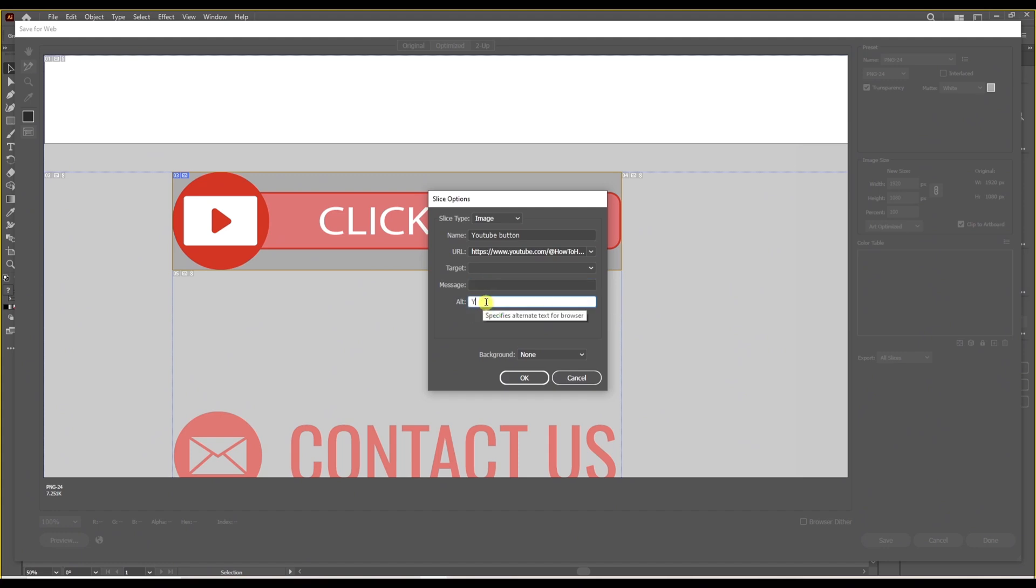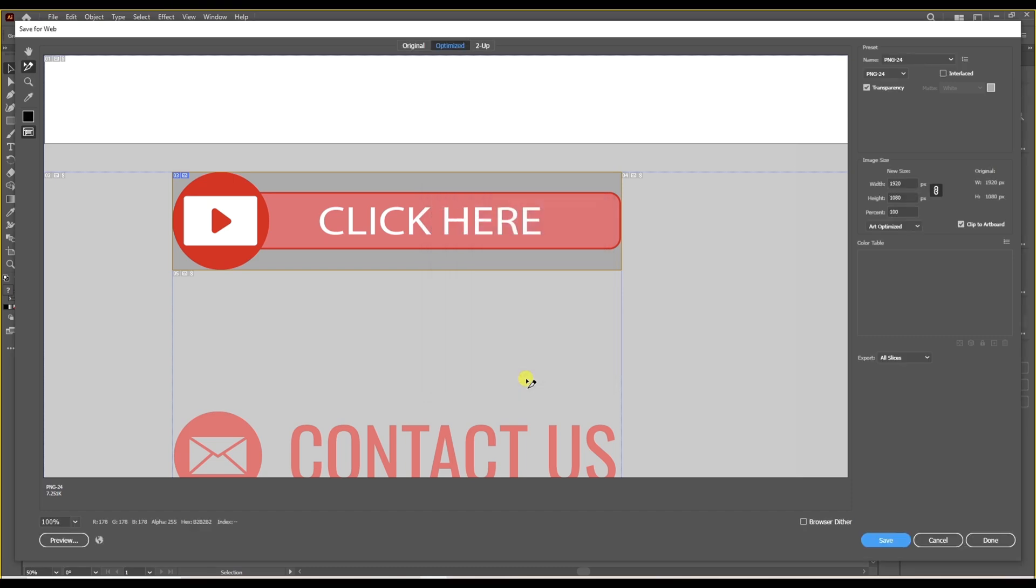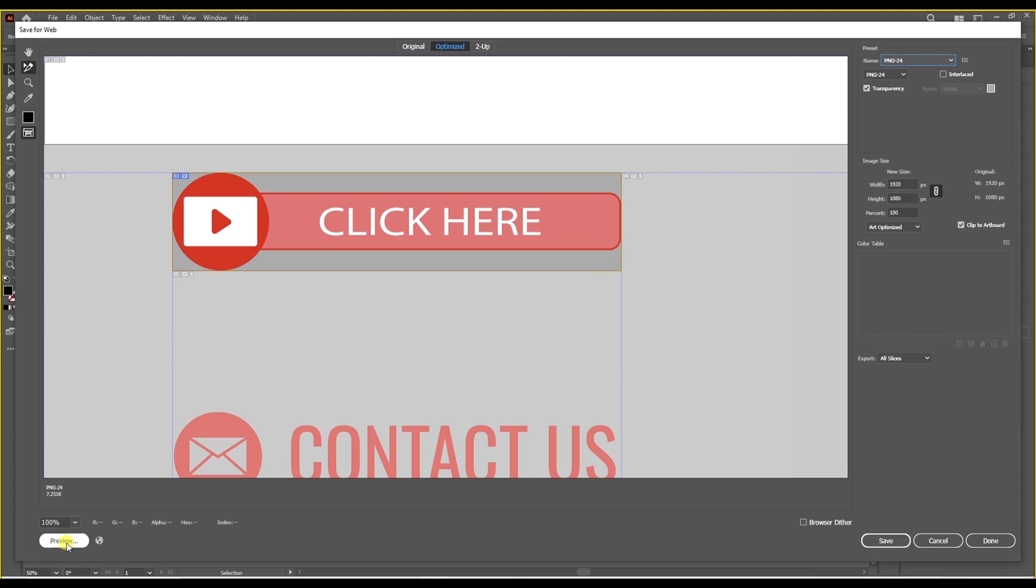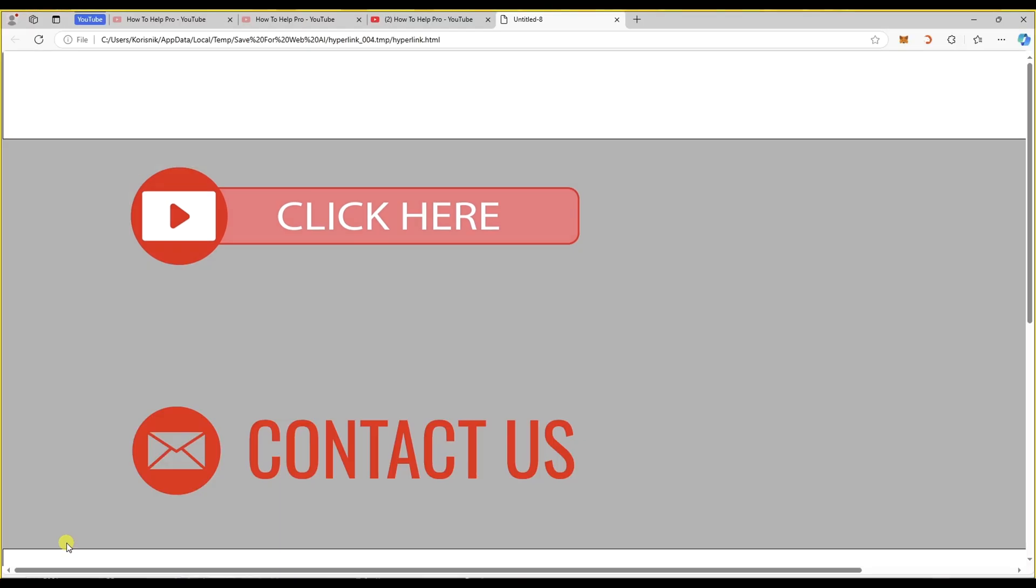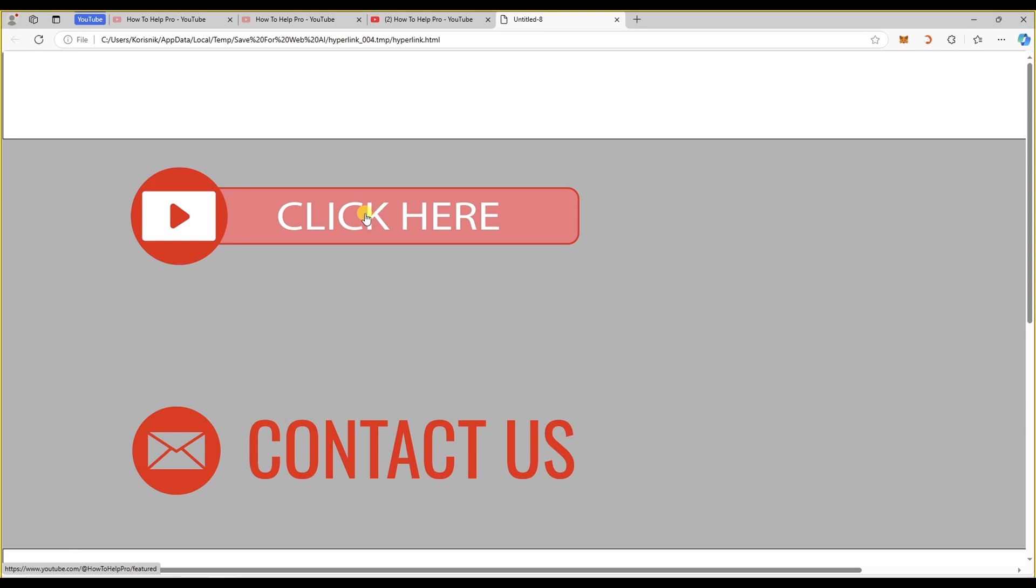What you write in alt text will appear when you hover over the button actually on your website. And we can go to the preview button on the bottom left if you can see that. Just press on that one. And here it is. We can see a small hand icon when we hover over, which means it's working.